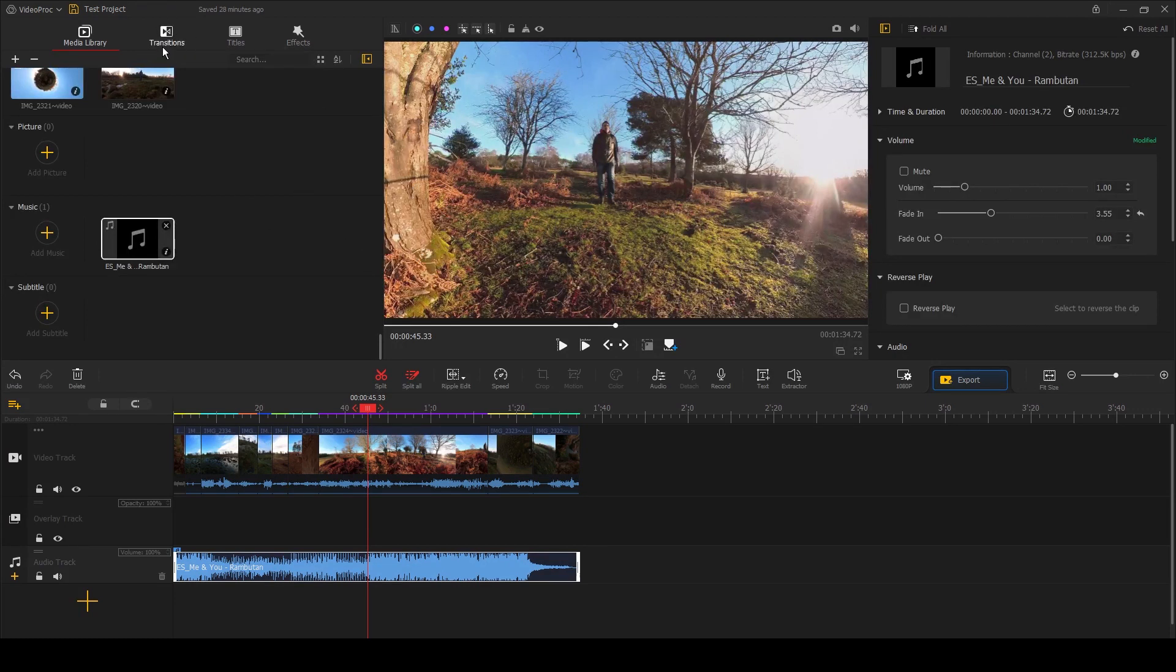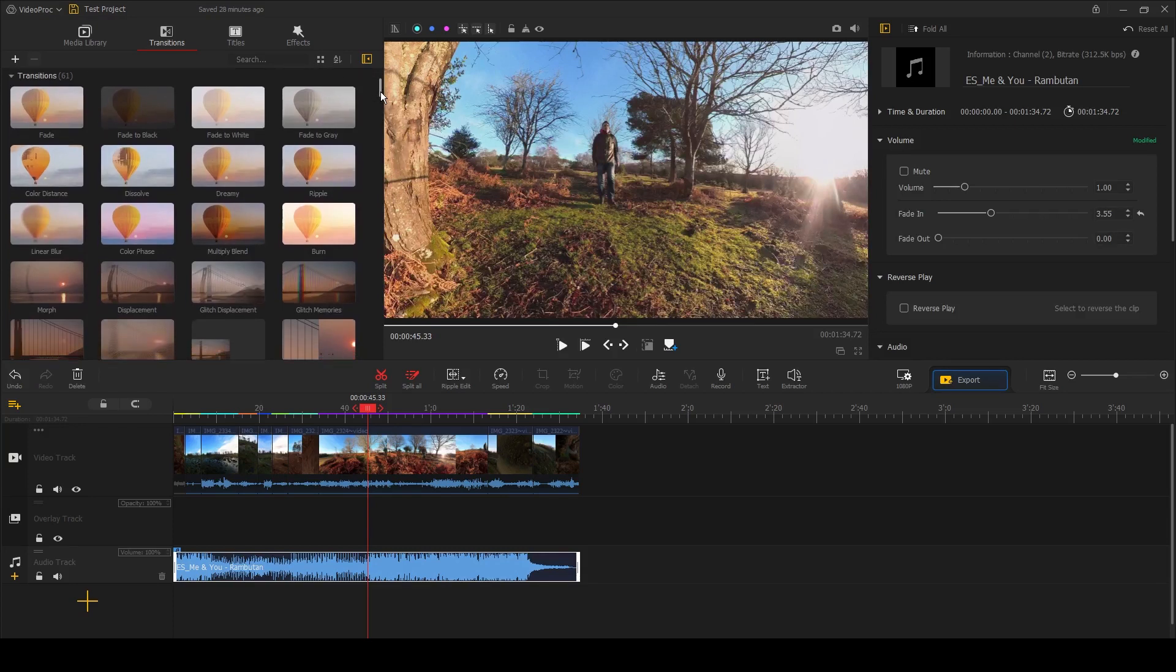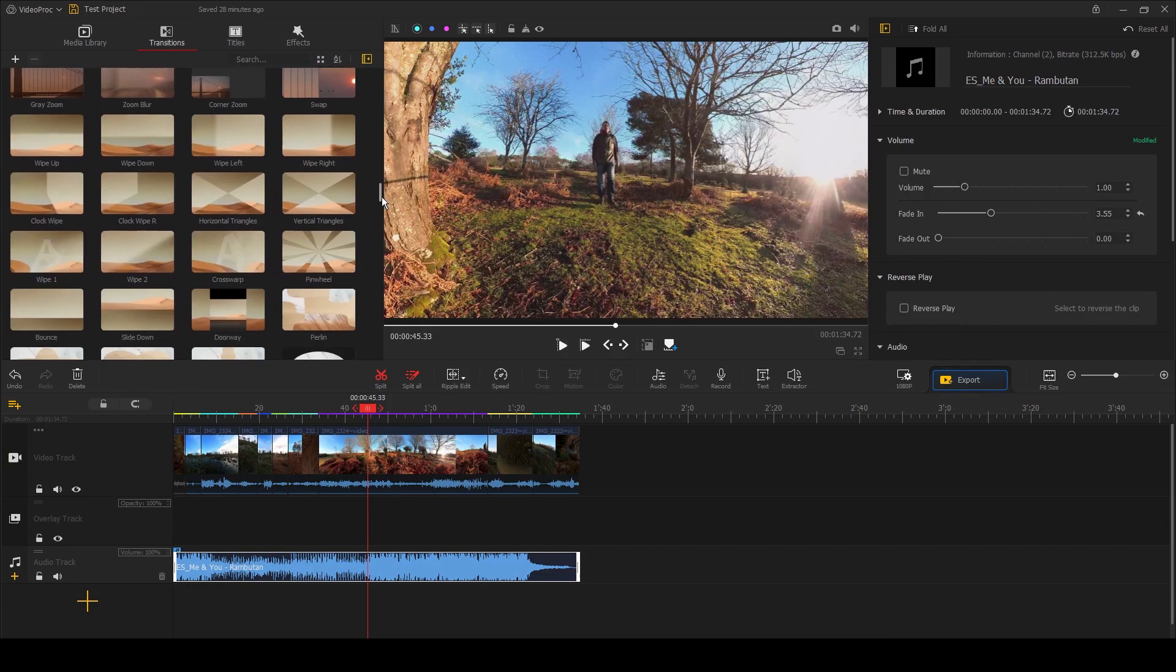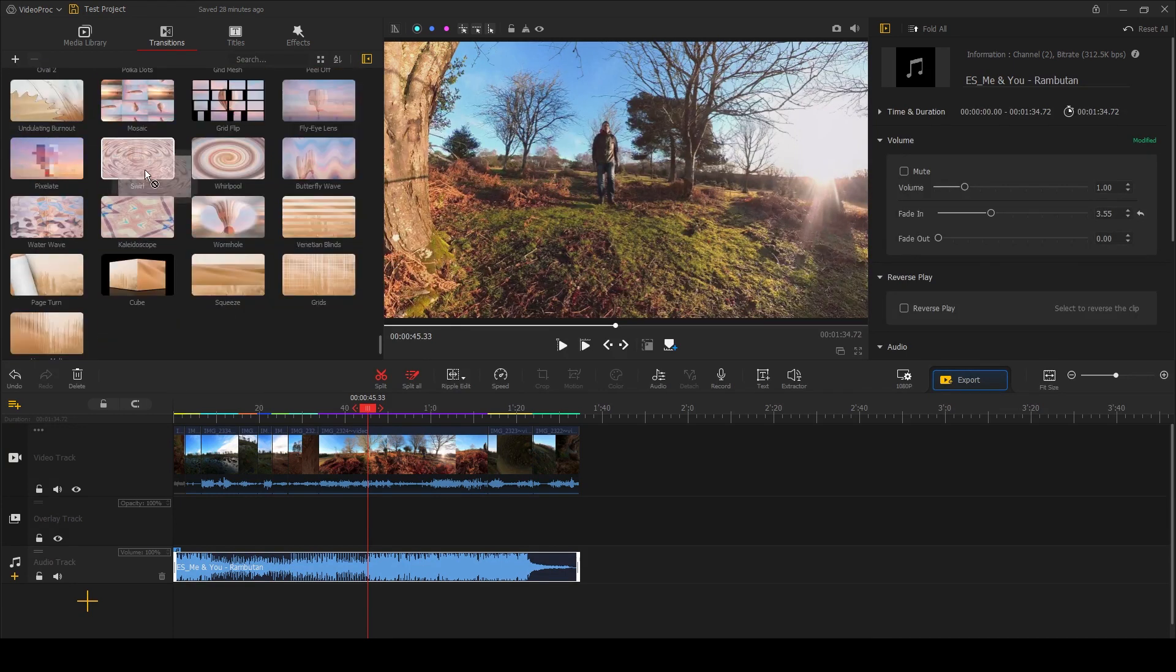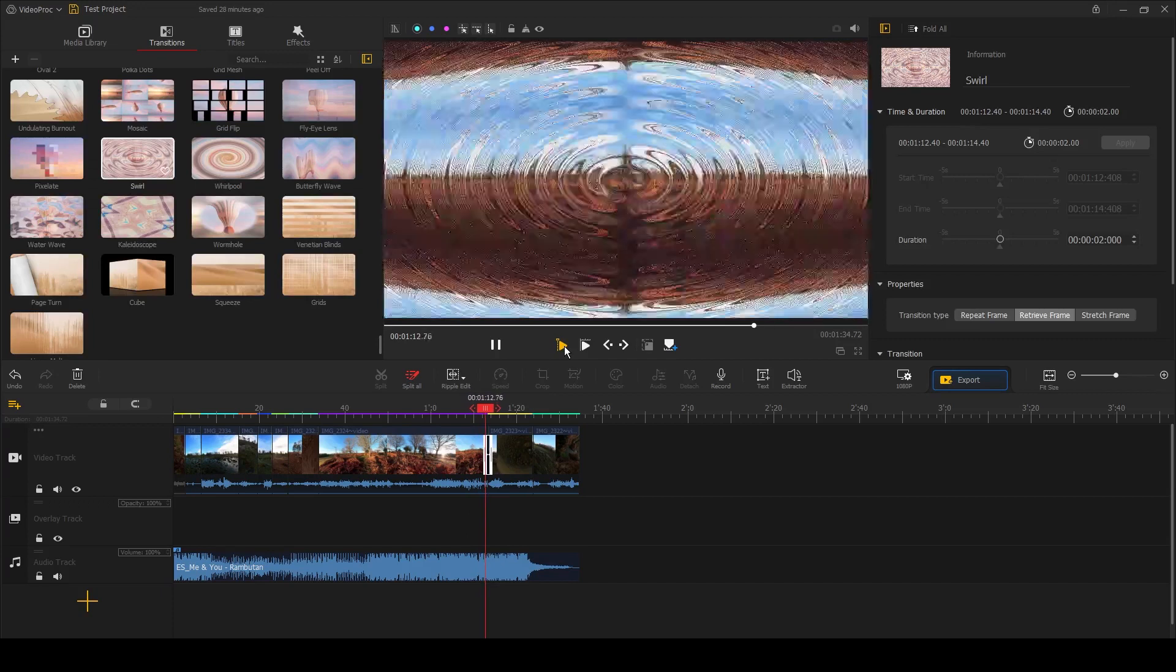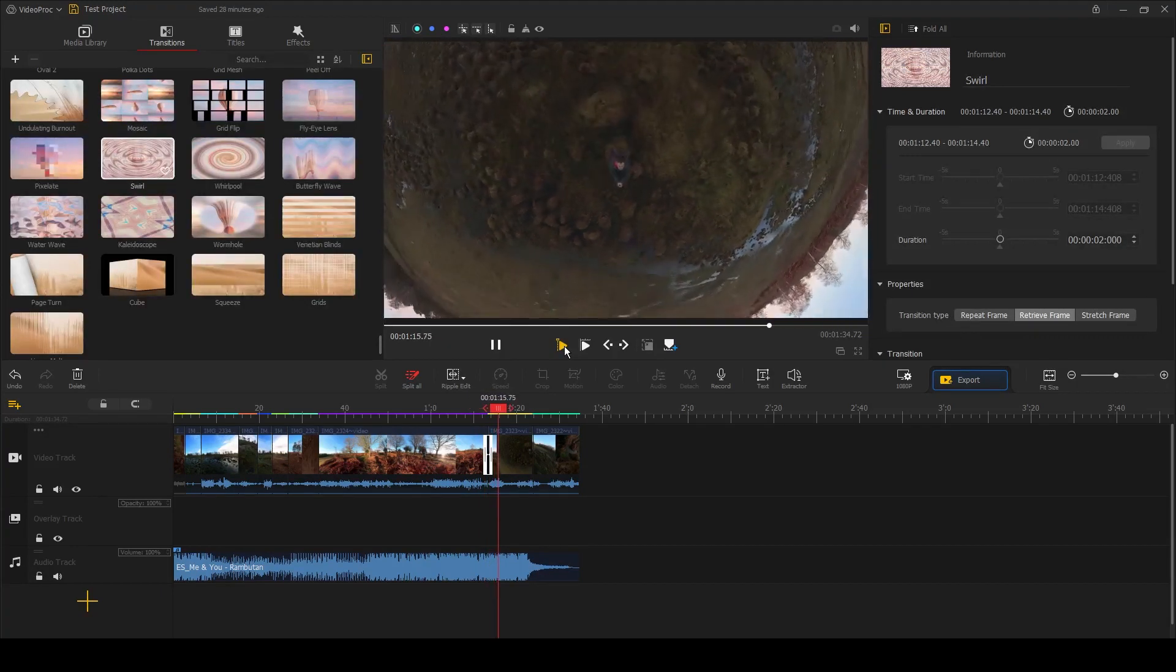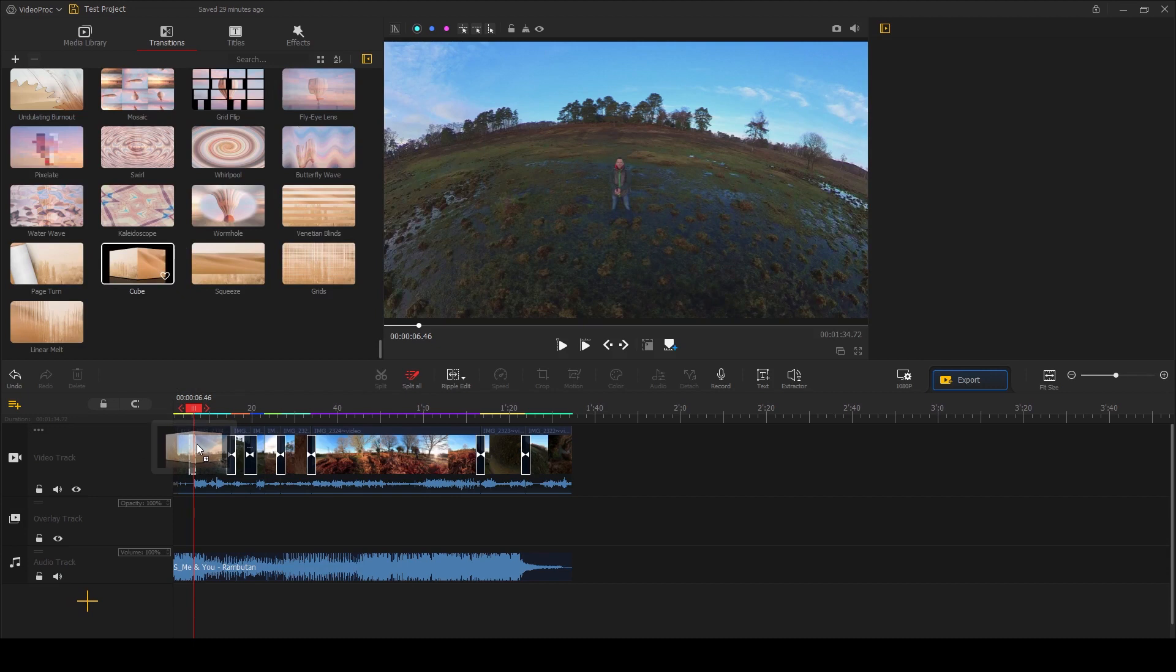You can also add transitions to your clips, and I don't mean just five or six basic ones like you get with Insta360 Studio. There are over 60 transitions that you can choose from in this video software, and these transitions are simply drag and drop.